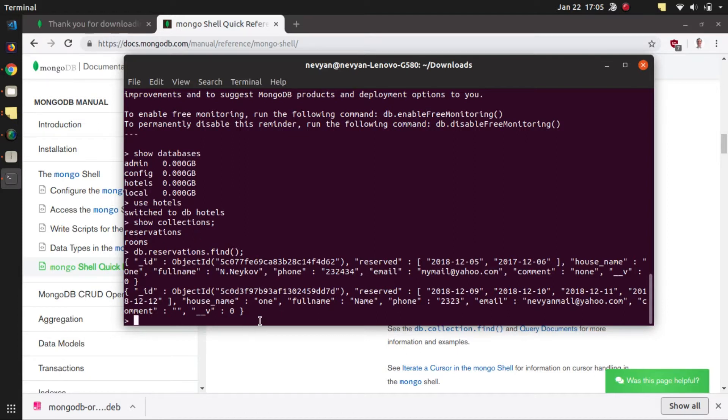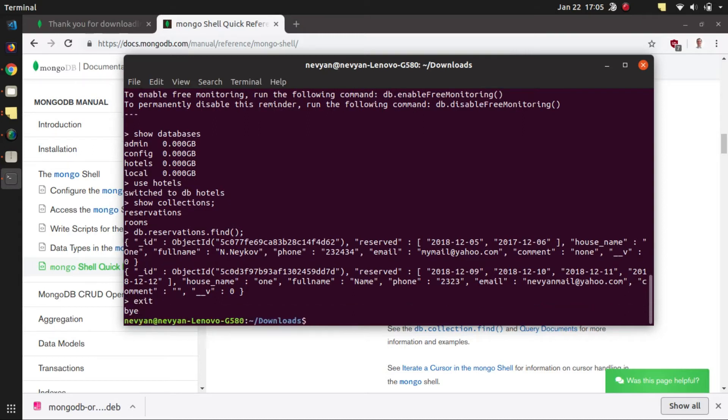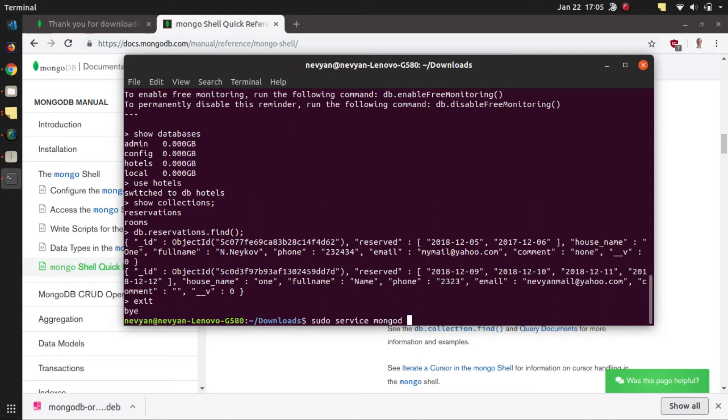So you can play with your own Mongo shell here or you can interact with your MongoDB database via programming language. We can exit from here and if we would like to stop the MongoDB database we will just type sudo service mongod stop.